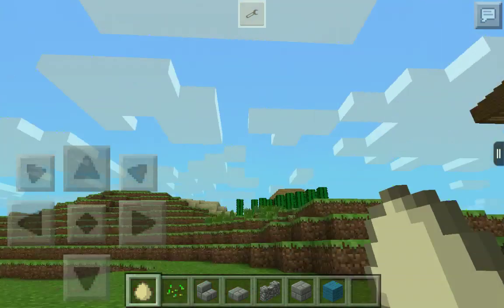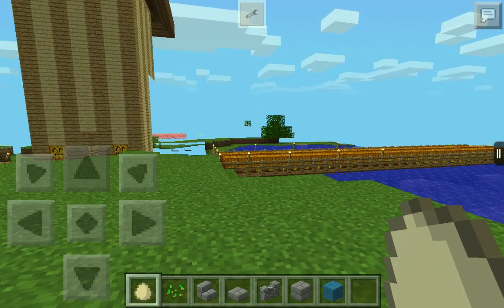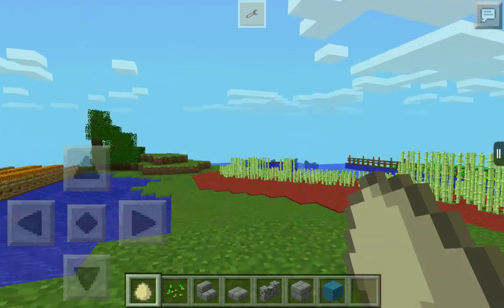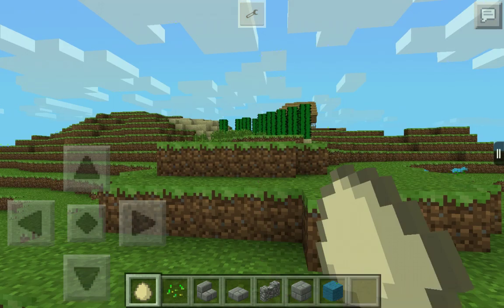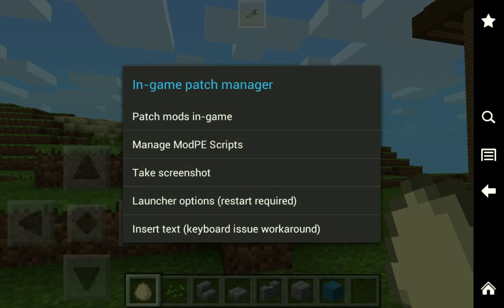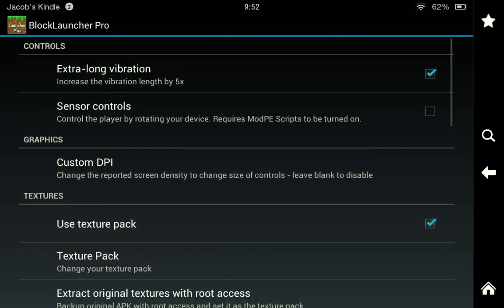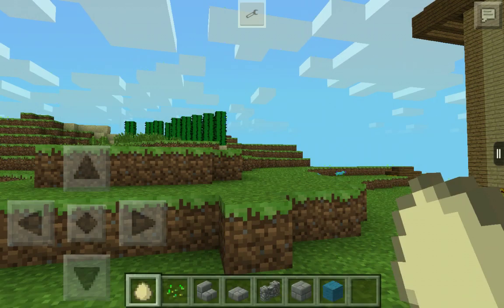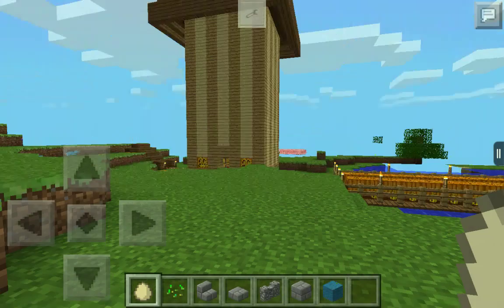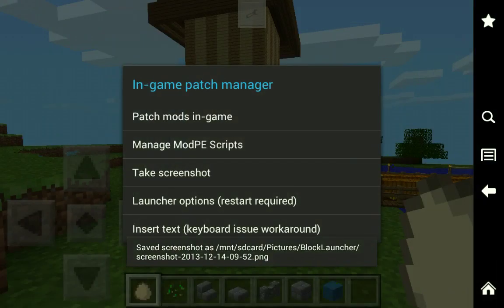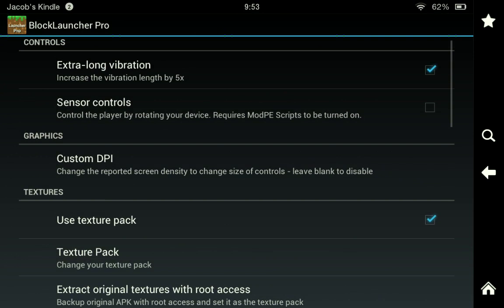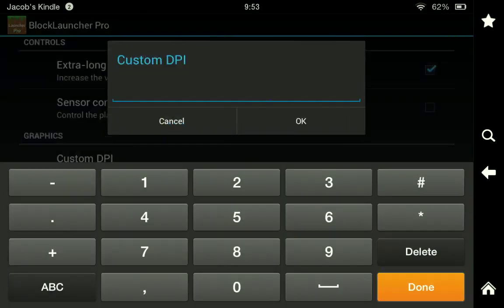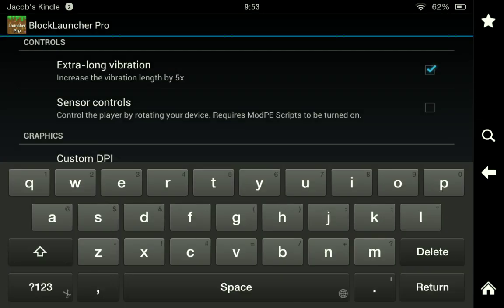There are spawn eggs in creative mode. You can take screenshots with Block Launcher Pro — just tap Take Screenshot and it saves that image. You can also change how big the screen looks; if you set it to 1000 it makes everything really big.